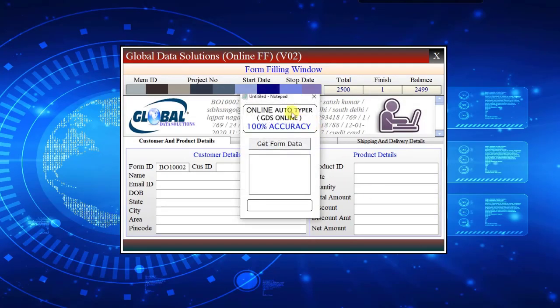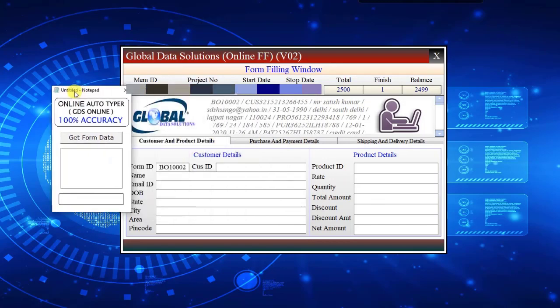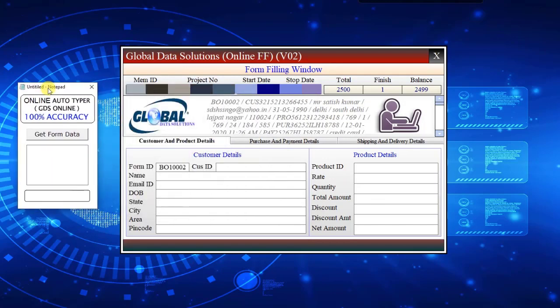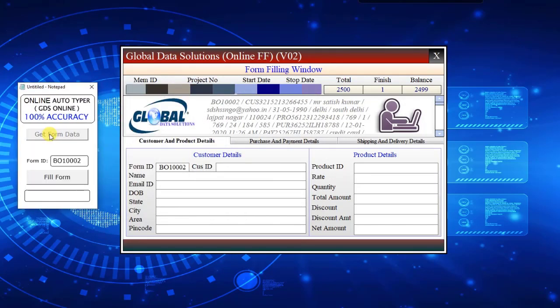Now open the Autotyper Software. Click on Get Form Data button in Online Autotyper Software. You will get your form or record number in Form ID column.